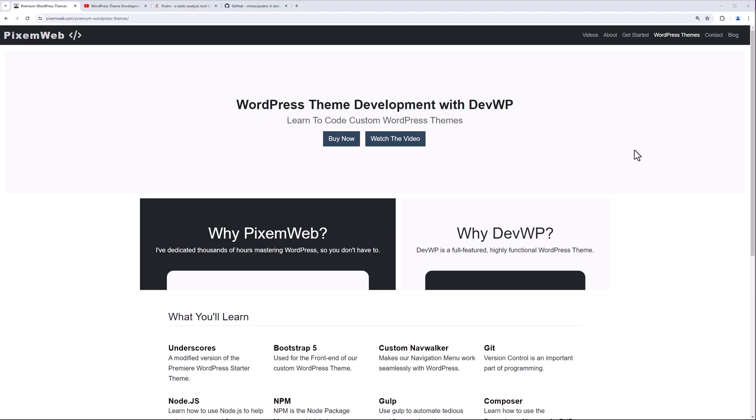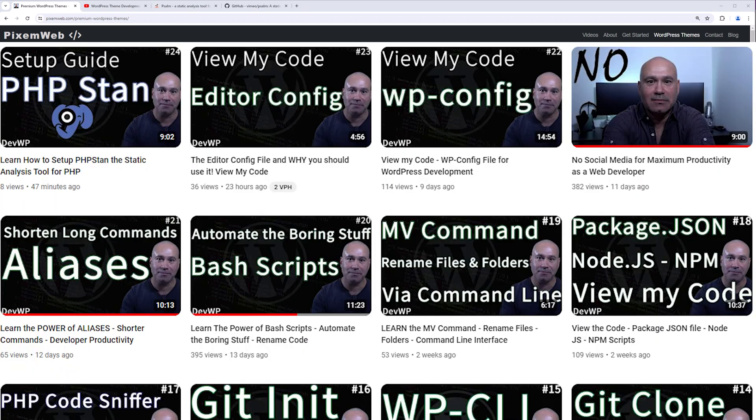What's up everybody, welcome back to another video. Today, what I want to do is go over how to set up PHP PSALM on your WordPress project. PSALM is another static analysis tool that we're going to be utilizing to lint our code and to make sure we can find any inconsistencies, any dead code, any unused variables and more.